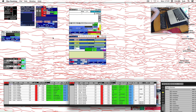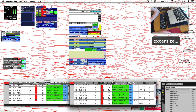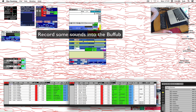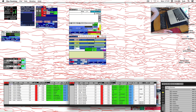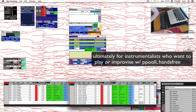One, two, three. Okay, let's do a little exercise. We're going to record something, some audio. This exercise is especially for the instrumentalists who want to go into this.